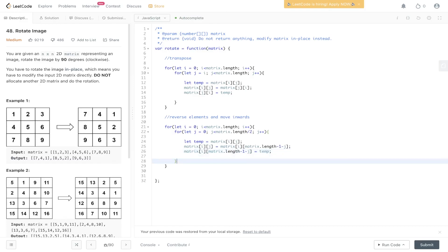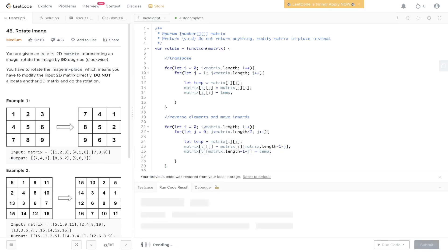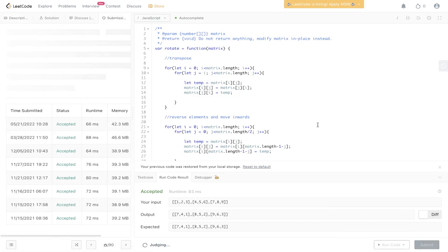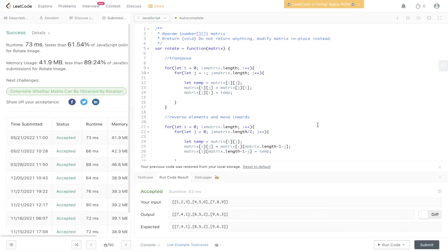So once that's been added in, we can return the matrix. Let's give that a run. Okay, so that's been accepted. Let's submit it. And there you have it.